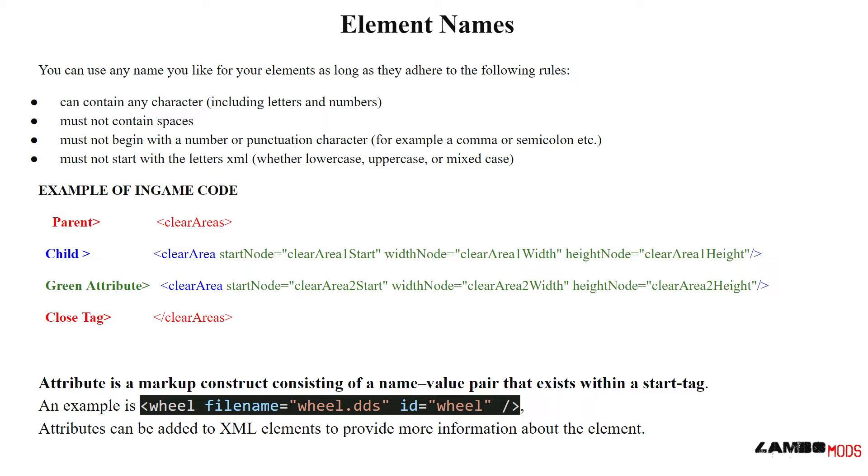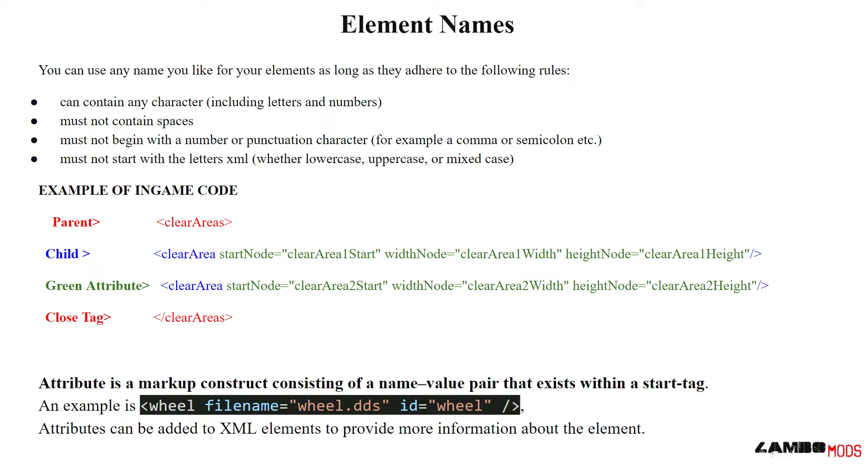Below is an example of in-game code from a placeable. You will see the word clear areas. That is the parent. And then below that you will see child, where it says clear area. So we are now defining a clear area. Inside of that child will be attributes. Those will be highlighted in green if you're looking at this on a colored monitor. Those attributes are defining factors.